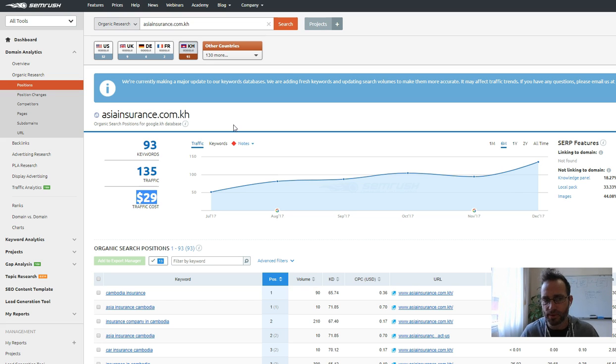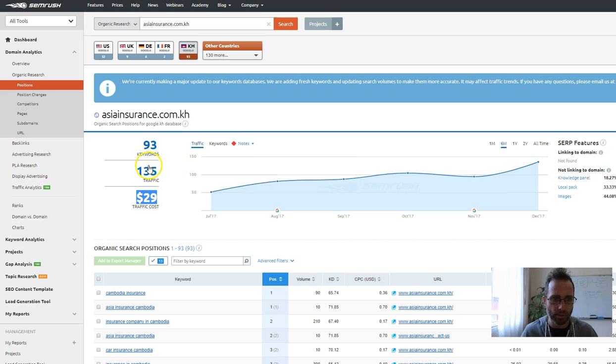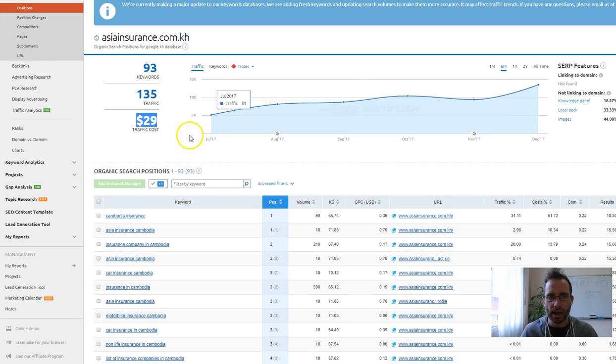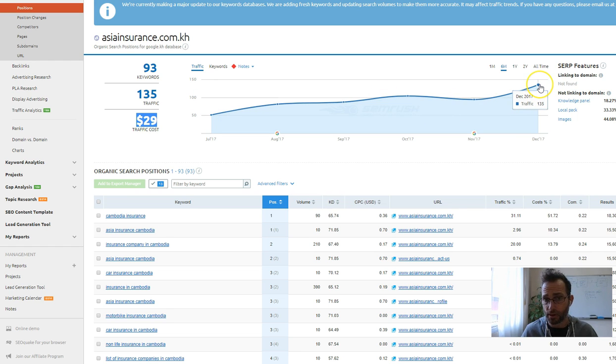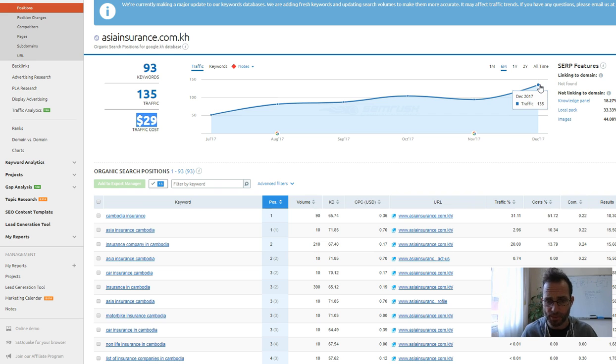I don't know what your average customer's worth, but if you could spend $29, you get all those visitors. You can see over the last six months, they've really increased from around 50 visitors up to 135, so they are working on their website.